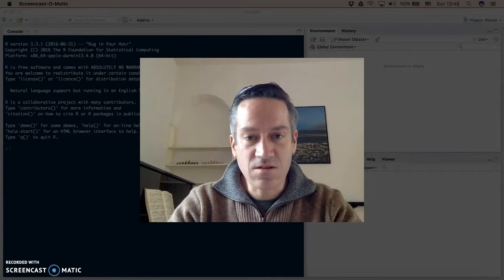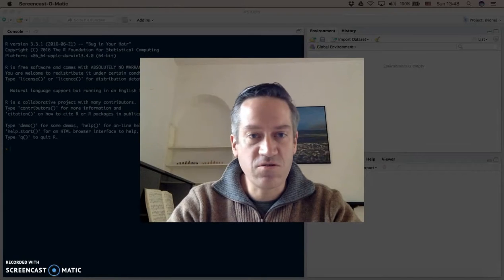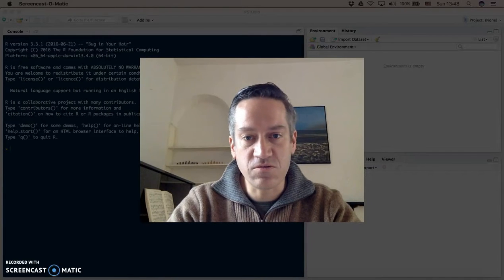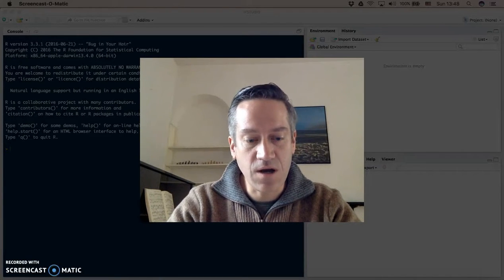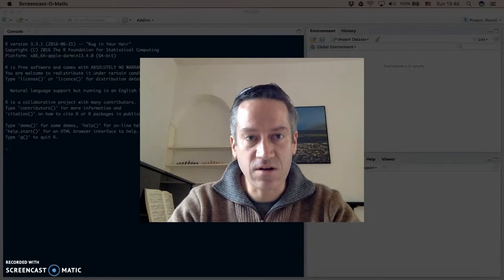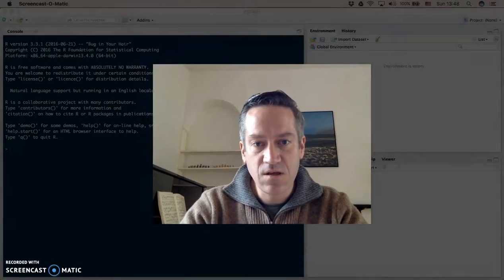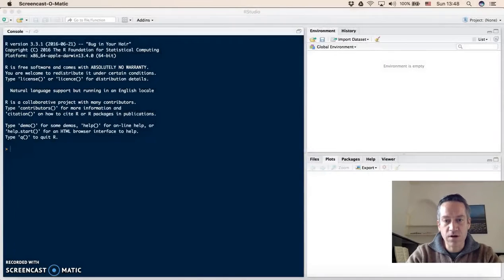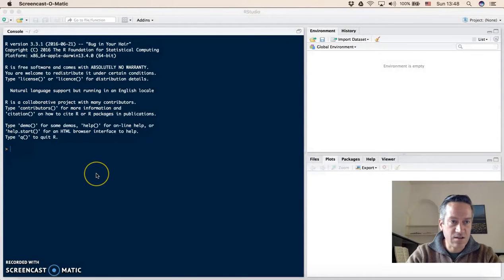Welcome, this is a short video just to show you how to use R Markdown in RStudio. So when you open RStudio, you will see a screen like this.